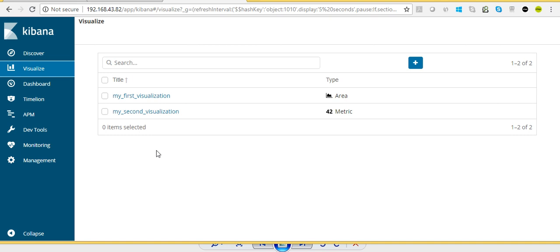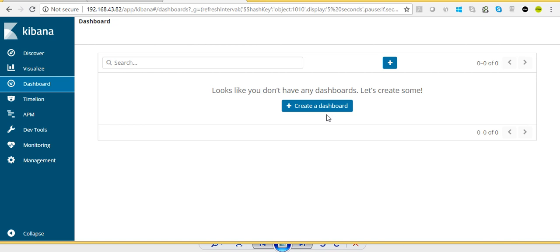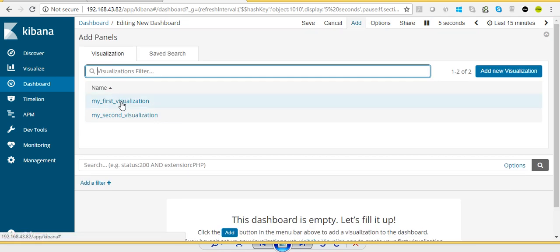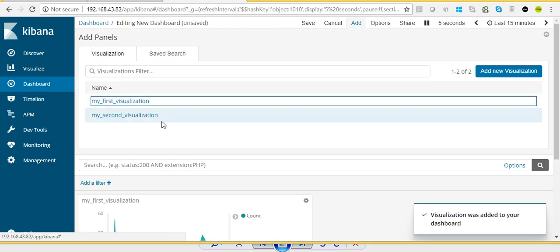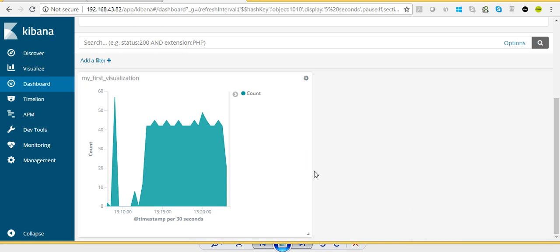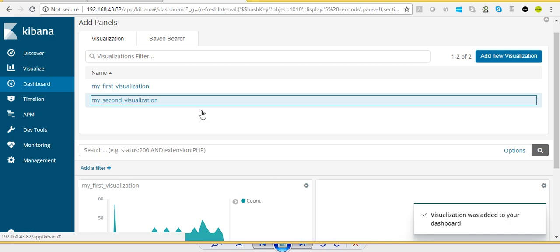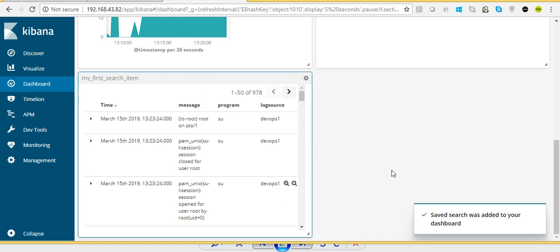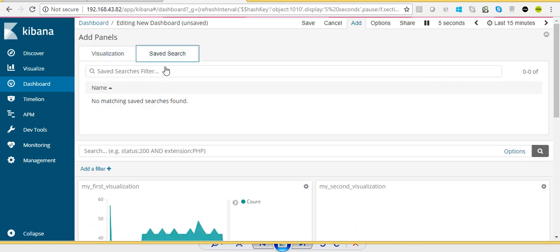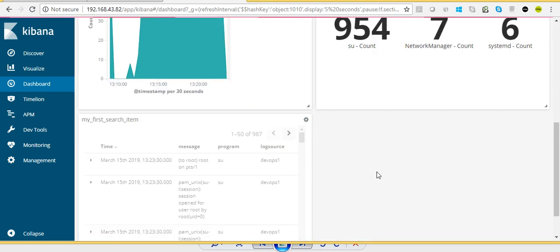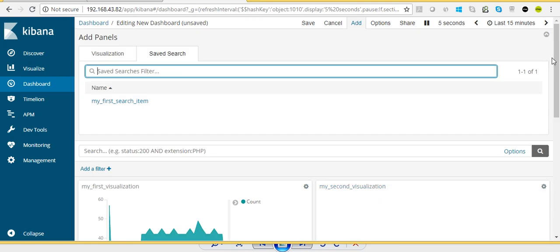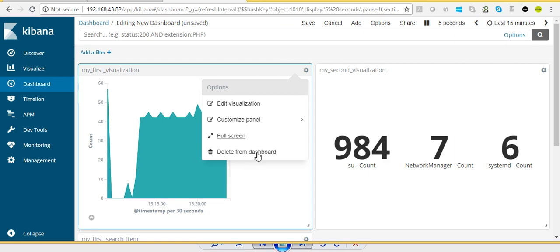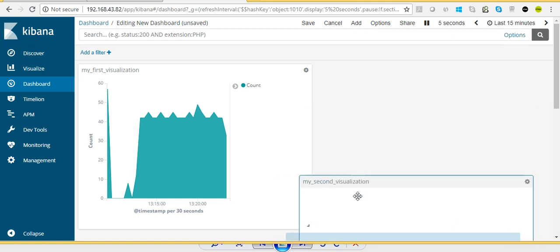I now have two saved visualizations. What we do next is create a dashboard with these visualizations. This is the Dashboard section and I'm creating a new dashboard. There is an Add button to add visualizations to this dashboard. First I add My First Visualization, then My Second Visualization. I also add my saved search item — My First Search — from the Saved Search tab. So we have added three items to this dashboard. You can edit a visualization from within the dashboard or delete it, and reposition panels however you like.